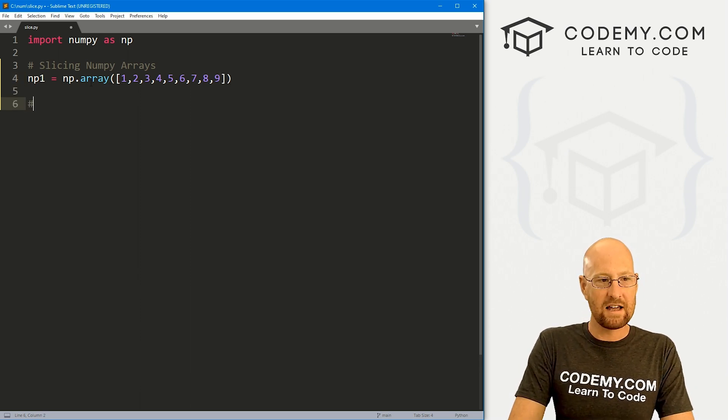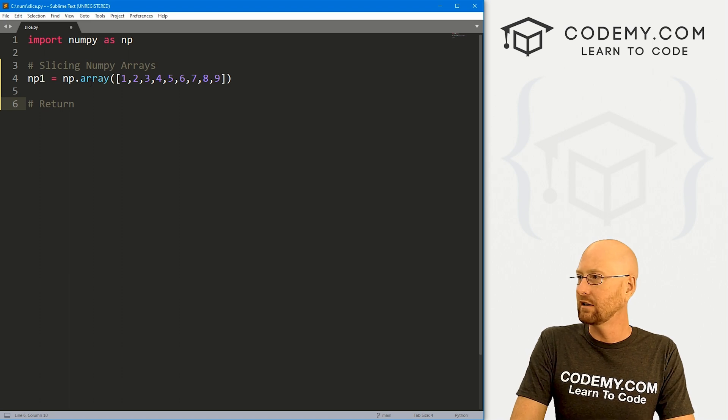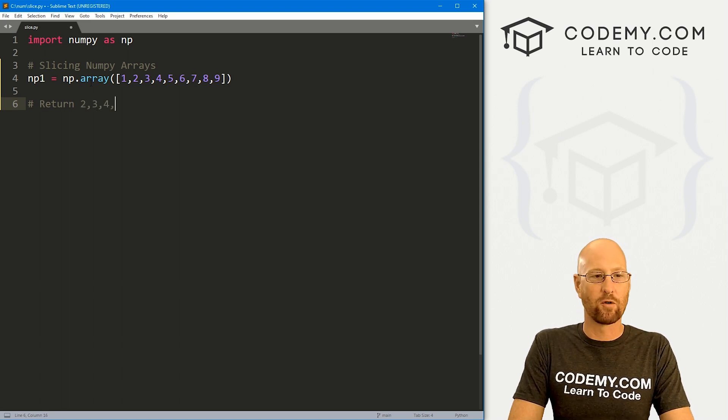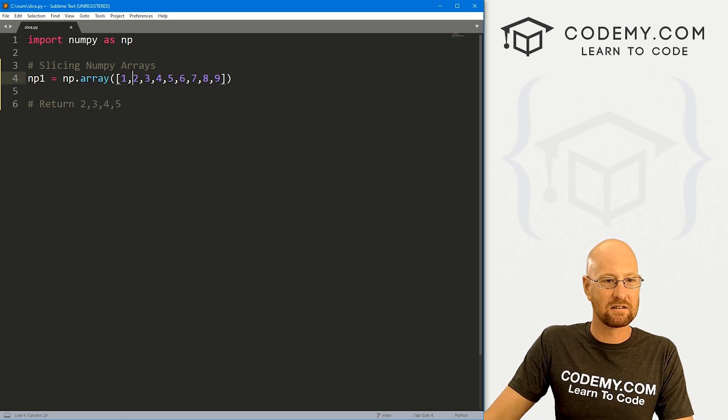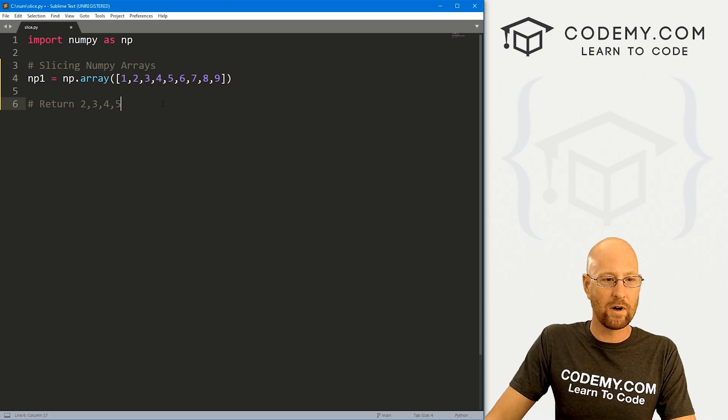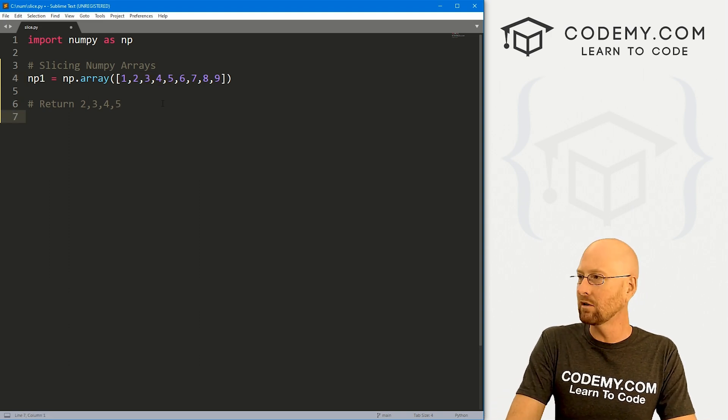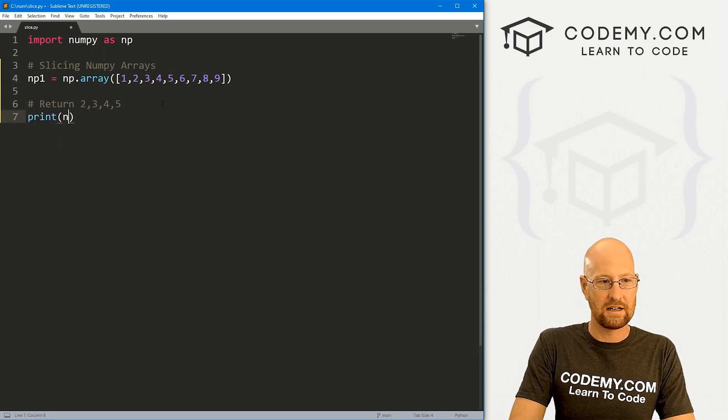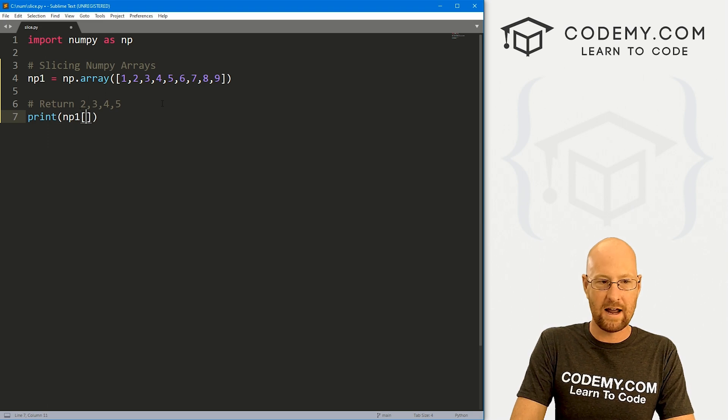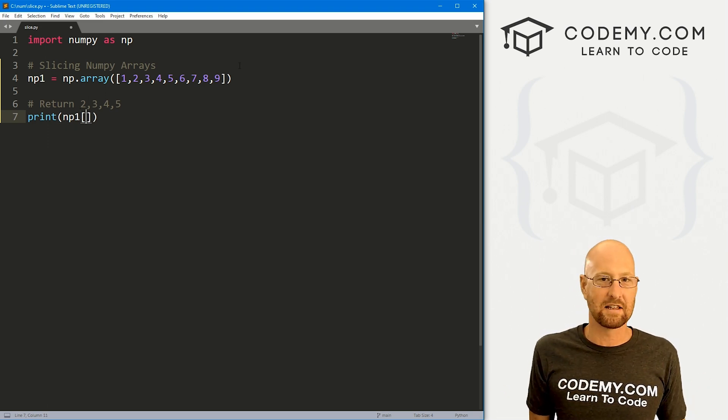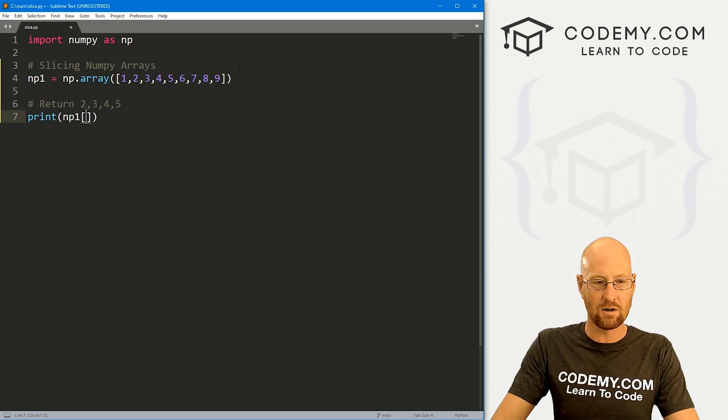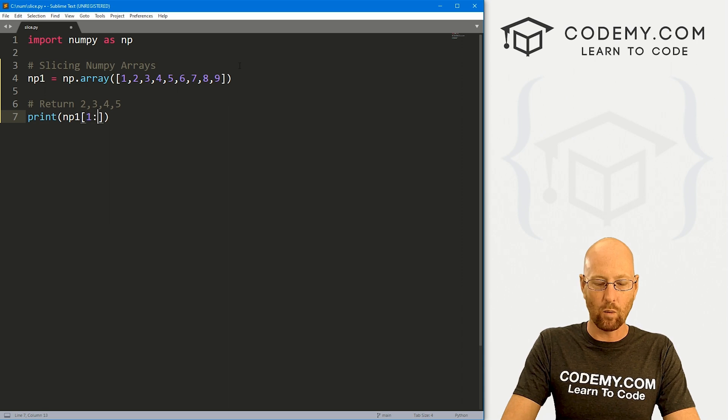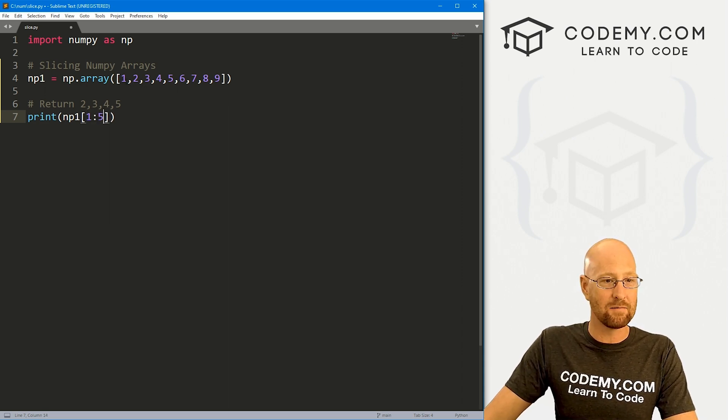So now what if we want to return two, three, four, and five? So a slice containing this? How would we do that? Well, pretty simple. We can just print out our np1 array. And inside of here, we designate the slice just like a Python slice. So let's say we want 1:5. We want to start at the one-ith item.